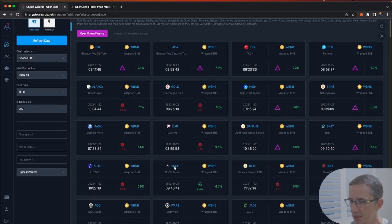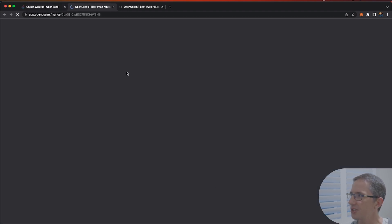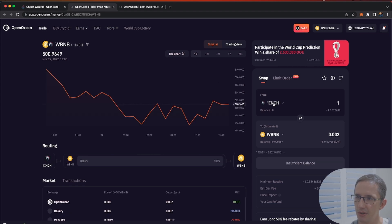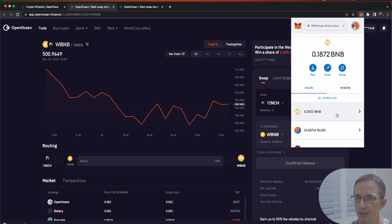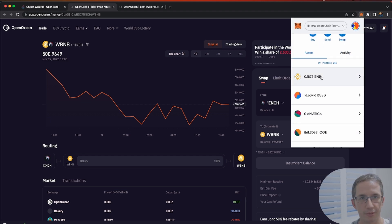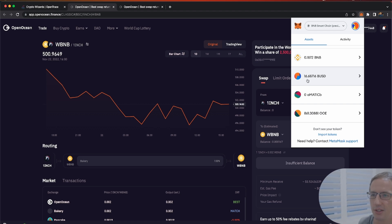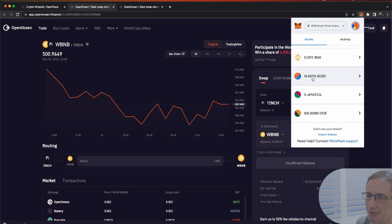I'm going to close out on this and click on the 6.5%, which directs me straight to Open Ocean and also drops down the coins I need. Let me check my MetaMask wallet — right now I've got some BNB to approve transactions, which is very important. Make sure you have enough BNB. Hopefully I've got some BUSD as well, which I do.